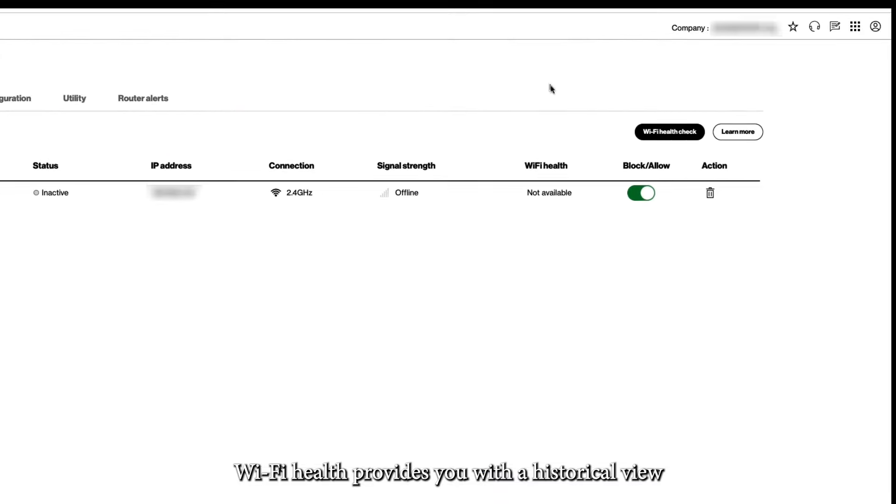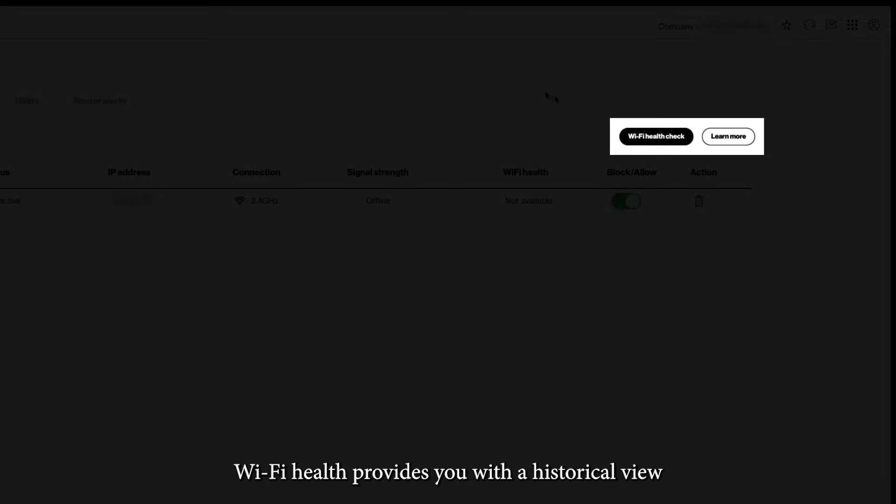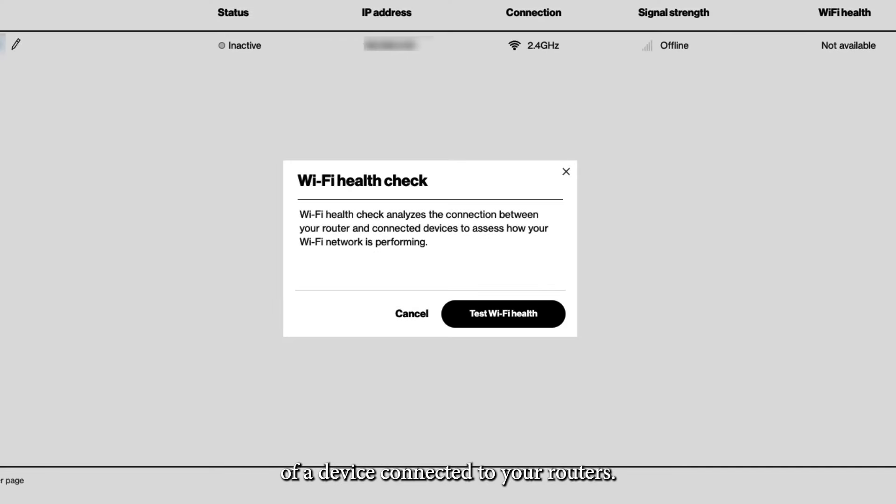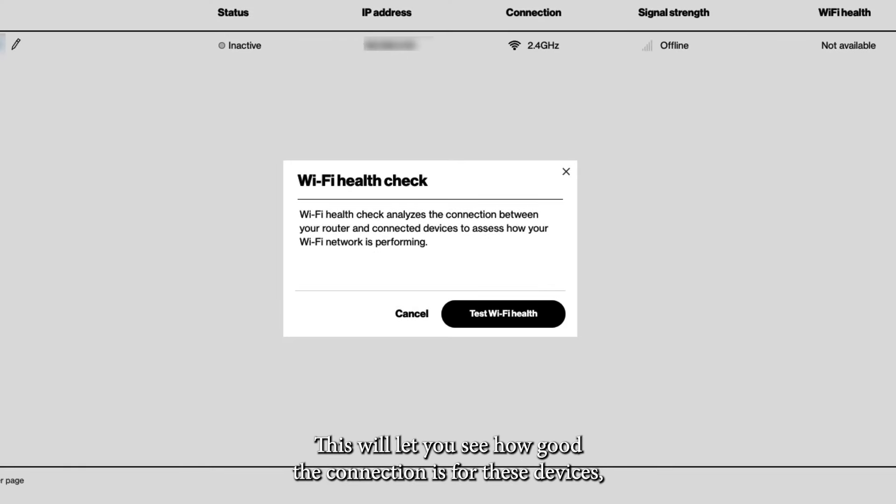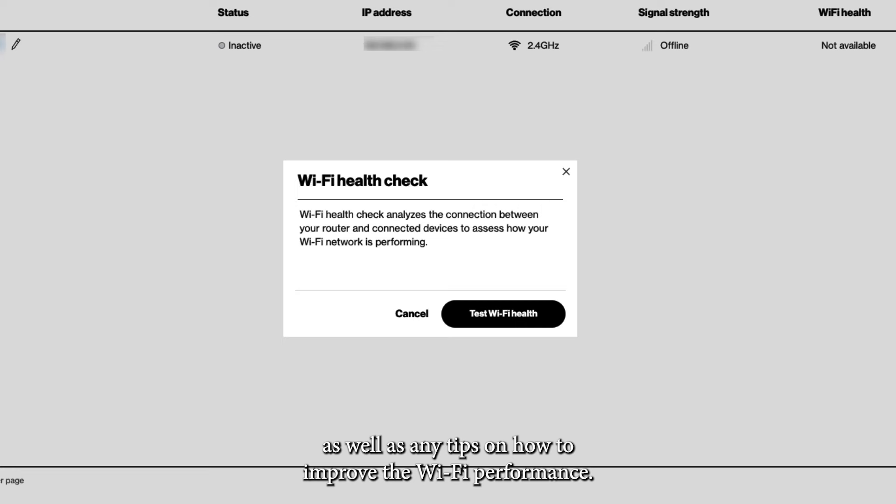Wi-Fi Health provides you with a historical view of a device connected to your routers. This will let you see how good the connection is for these devices, as well as any tips on how to improve the Wi-Fi performance.